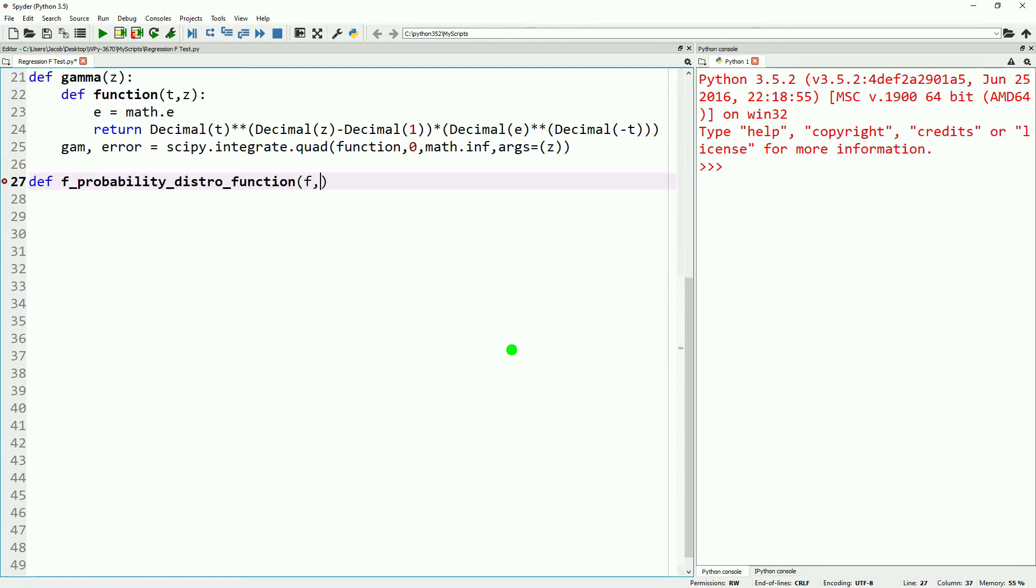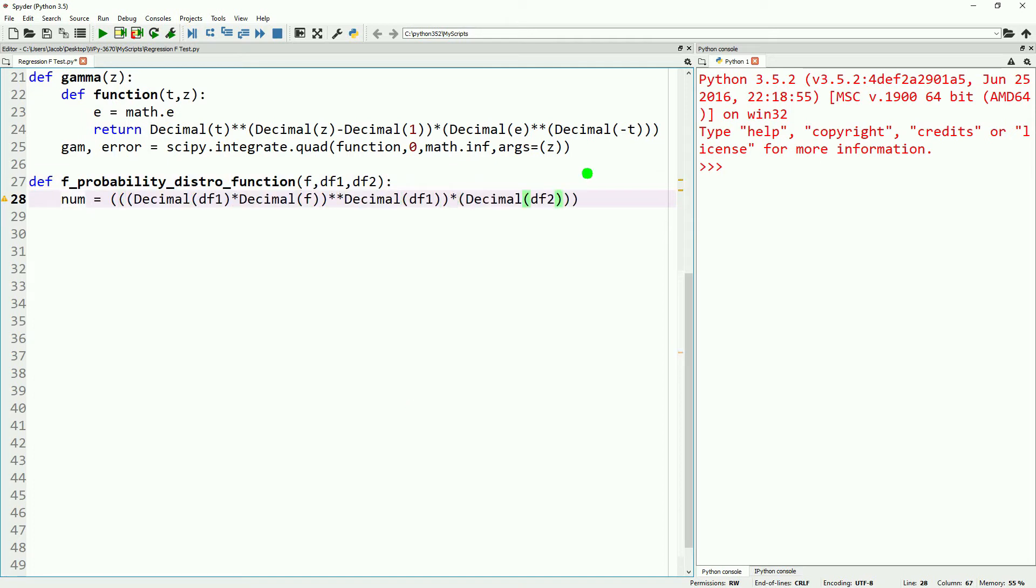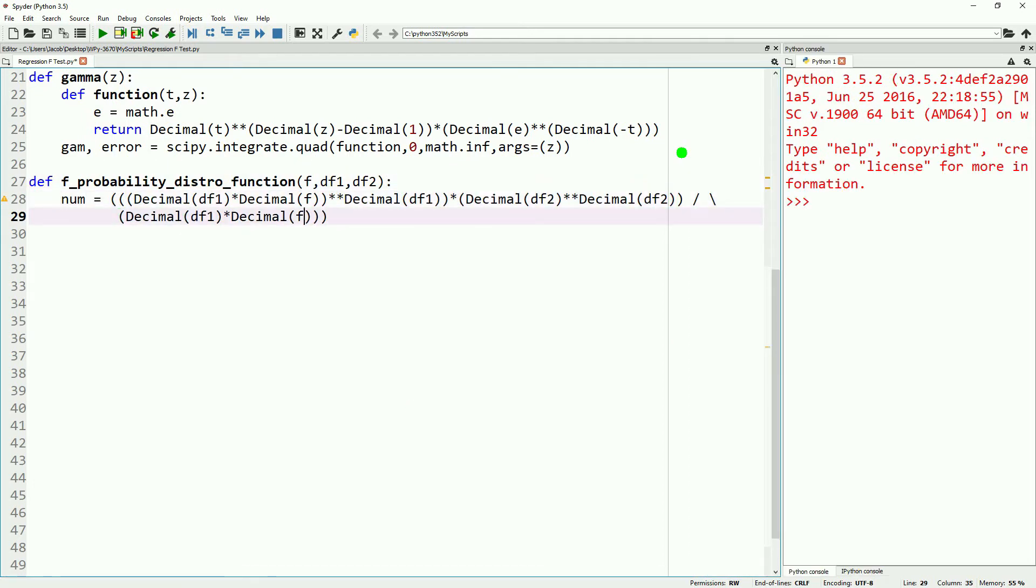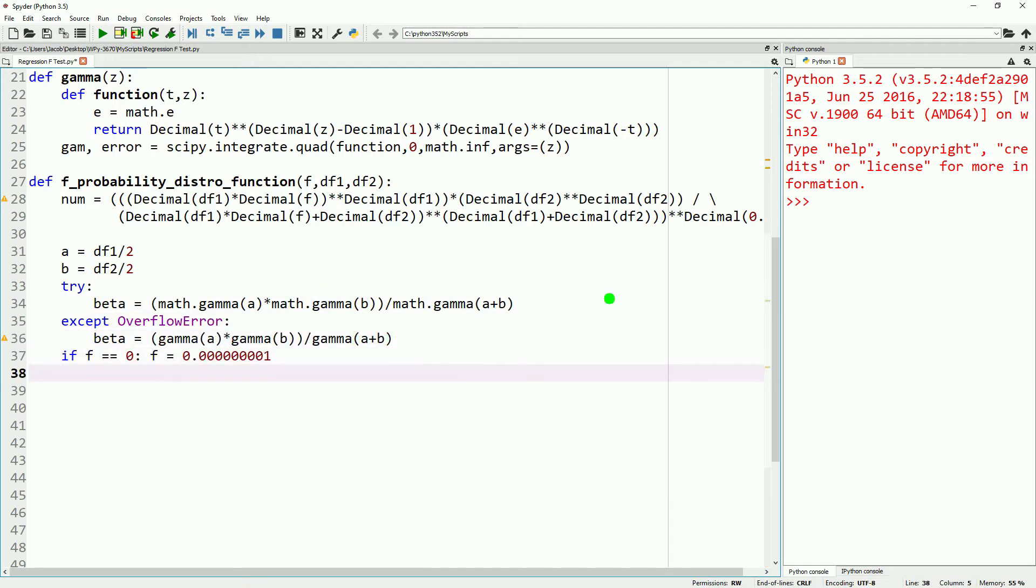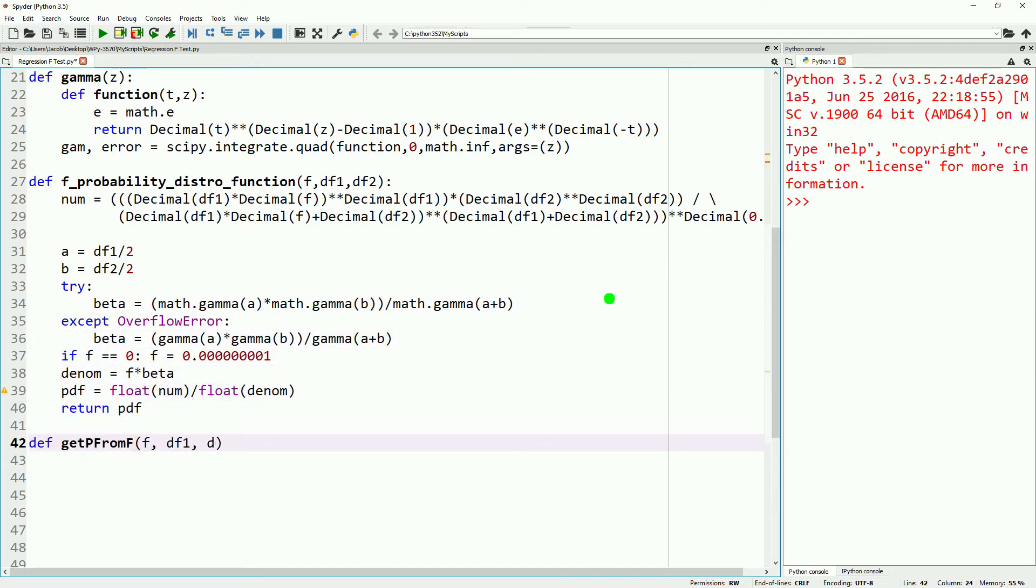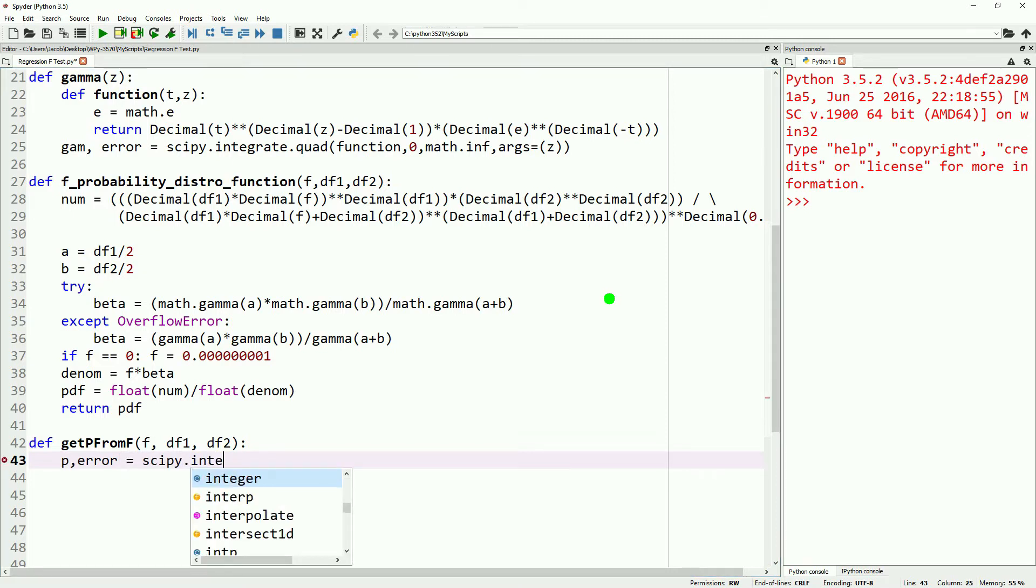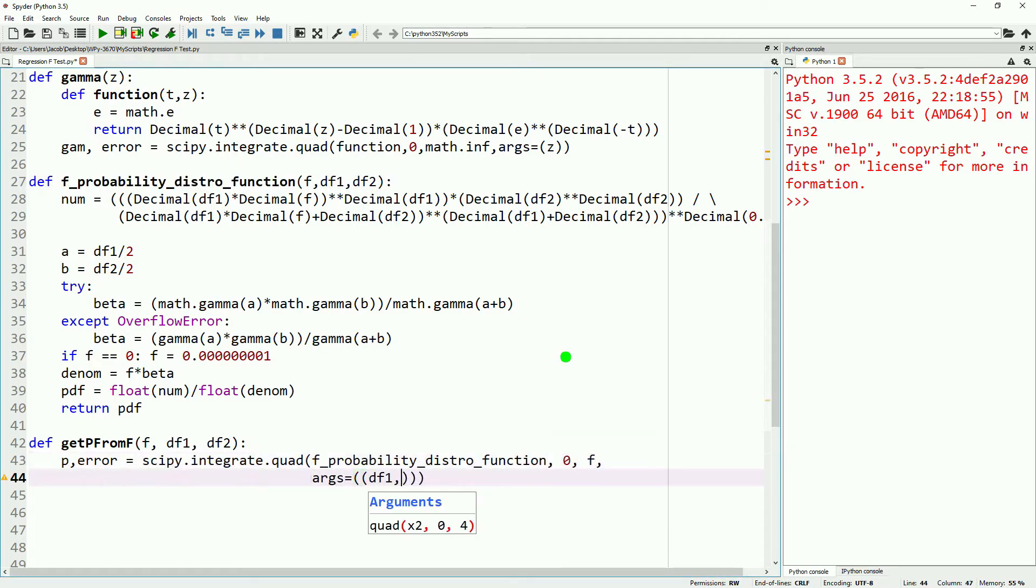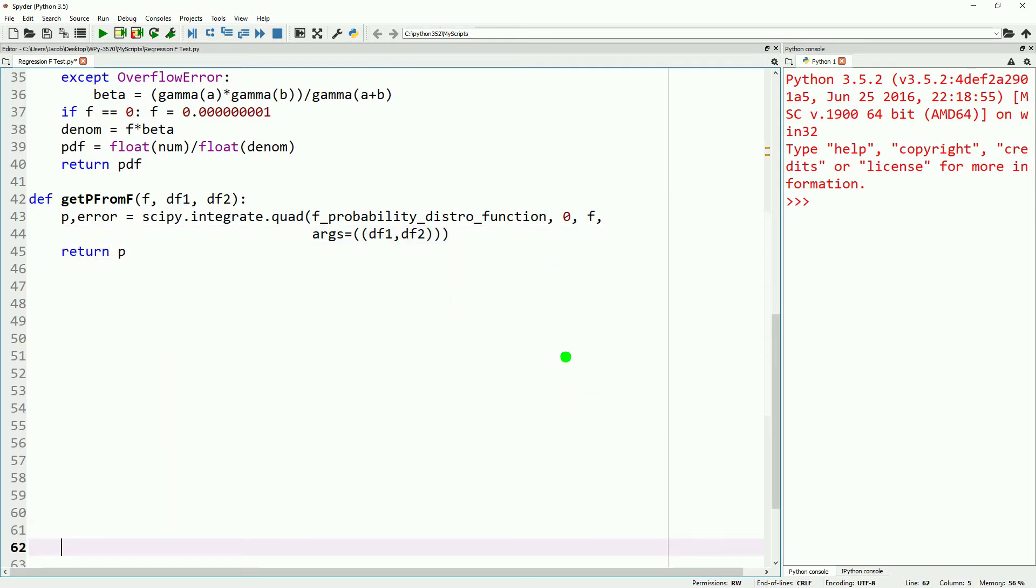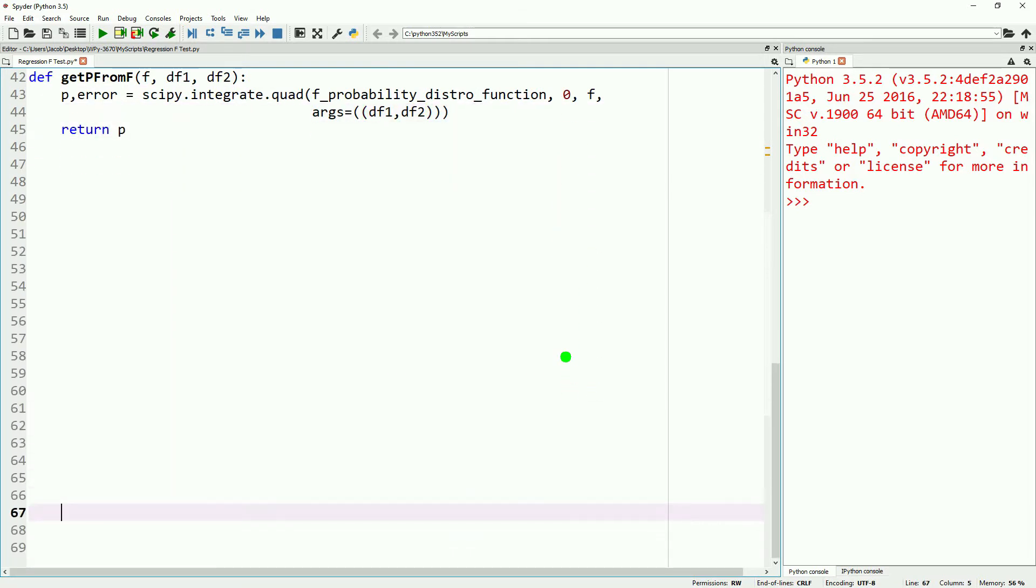Next, we'll go ahead and do our probability distribution function for the F-distribution. For a better breakdown of this, go ahead and take a look at our video on the F-distribution function. The last function we need to do before I go into the linear regression is to just get a P-value from an F-value. Again, you can reference our video on the F-distribution function for this.